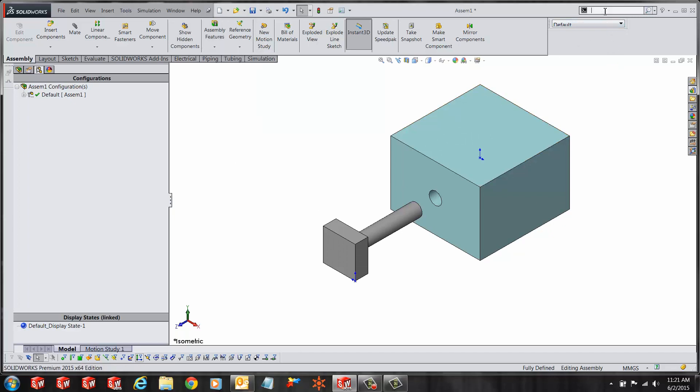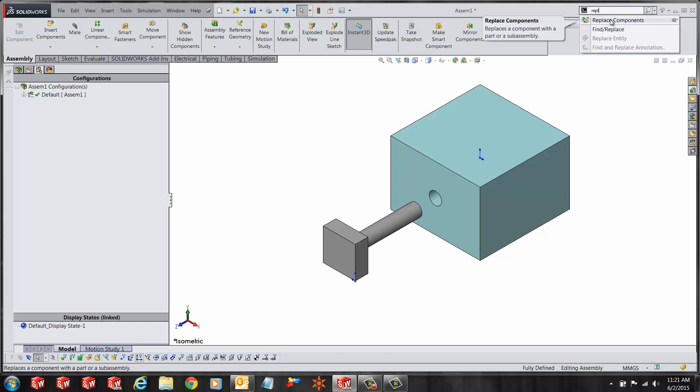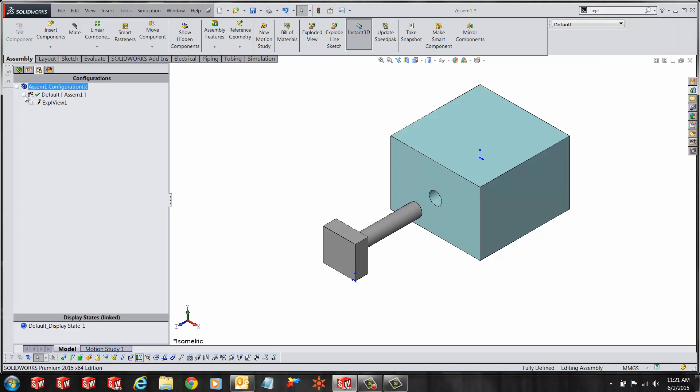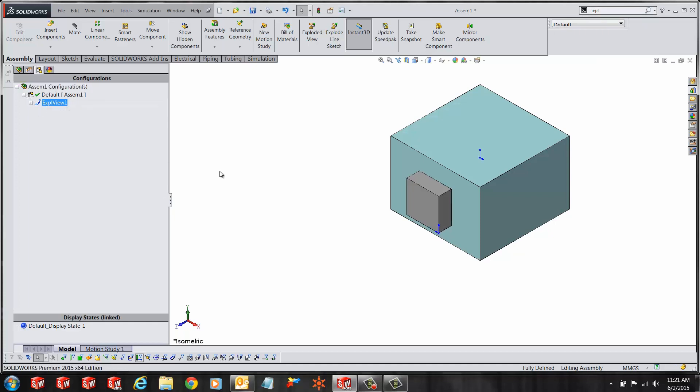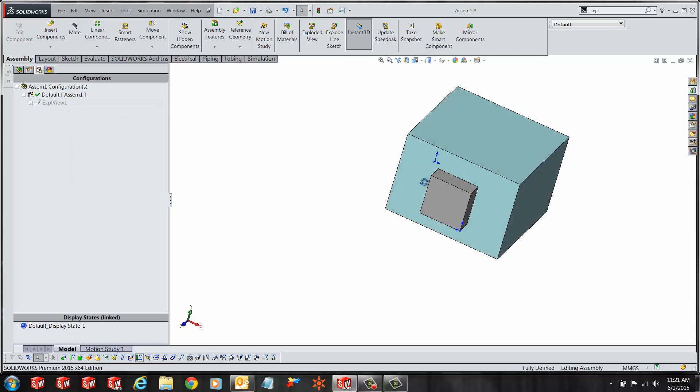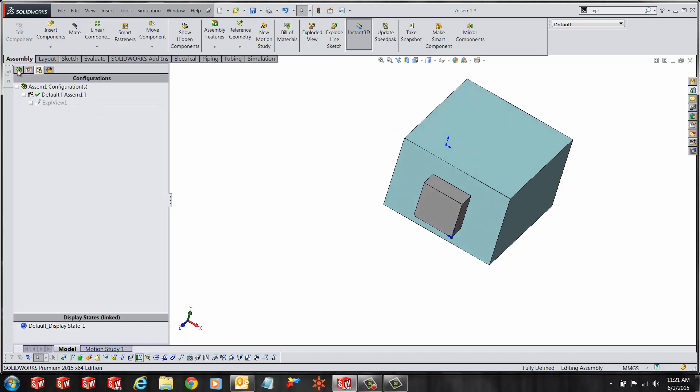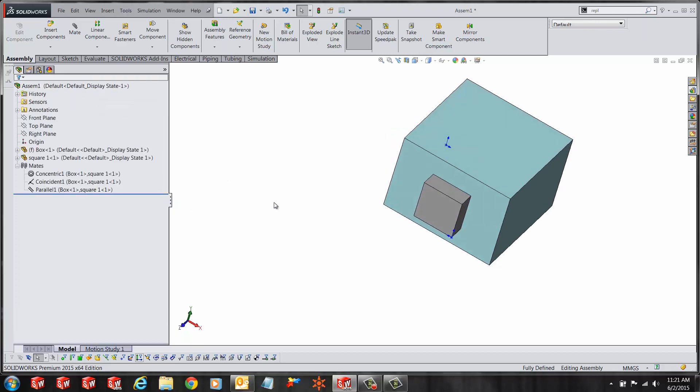This tool is used when the user wants to replace an existing component in the assembly without having to do all the mates again. The replace component property manager does a very neat job in guiding the user to what is missing and what mates need to be satisfied.